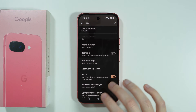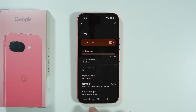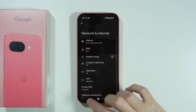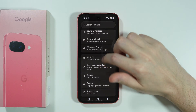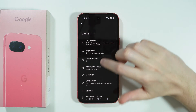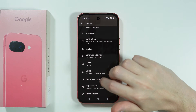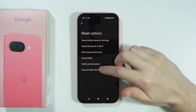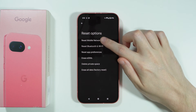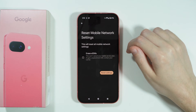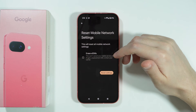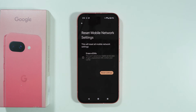However, if none of this works there is one more thing we can do. Go back to the settings and scroll down until you find System. In System, go to Reset options, and then we have Reset mobile network settings. This will erase pretty much every change made in the mobile network settings and restore everything to default, so it should definitely help.